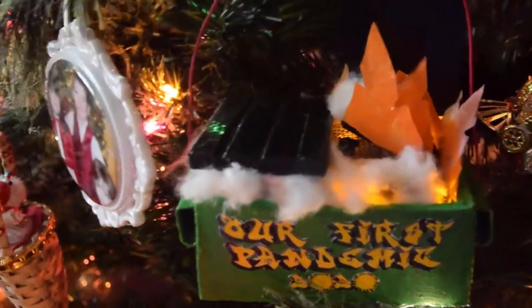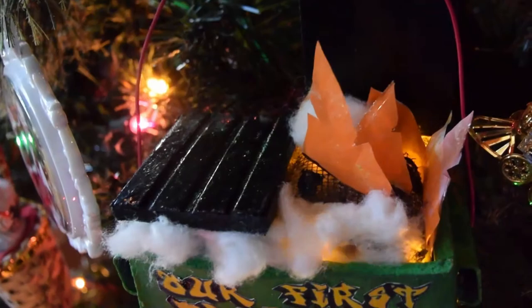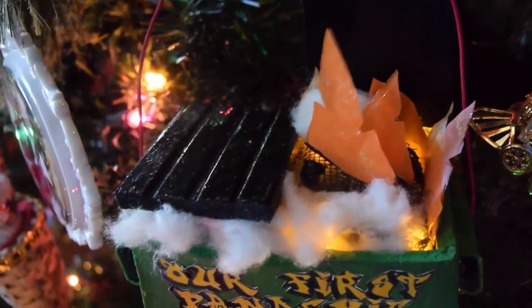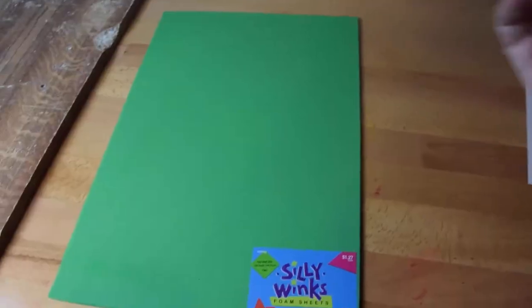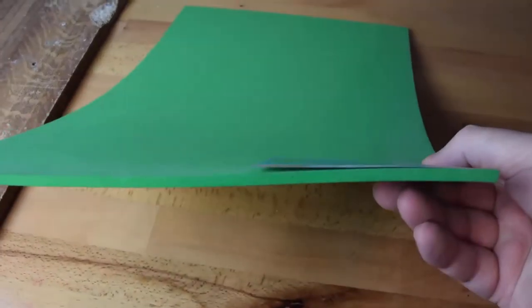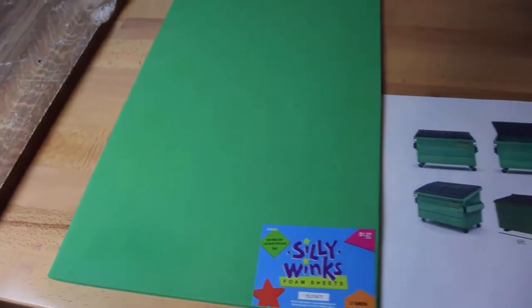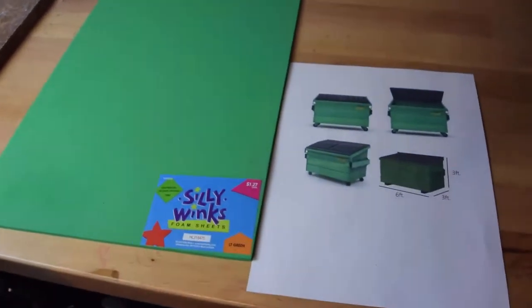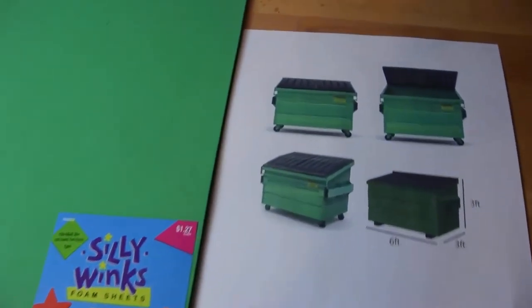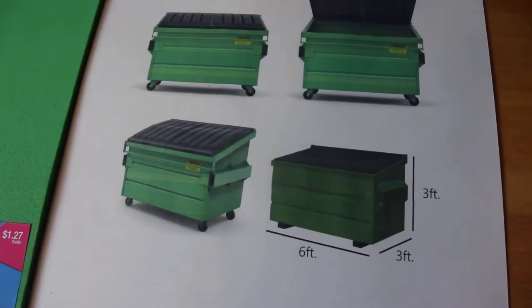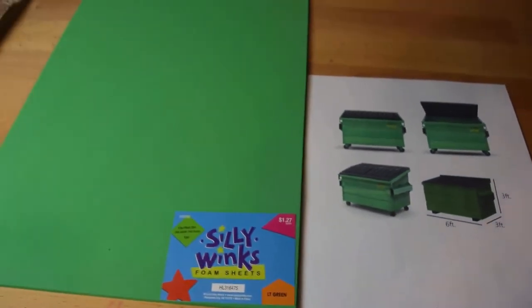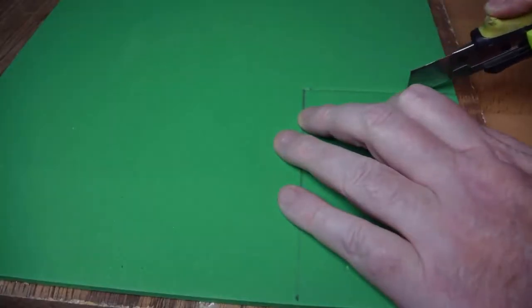In today's project we're going to make a commemorative Christmas ornament for the year 2020. We'll use this thin foam sheet for the body and we'll use these pictures as a rough target. For the pictures we learned the proportions of the ornament and we're cutting it now to size.